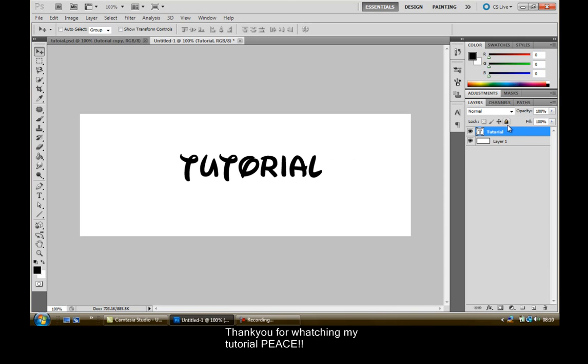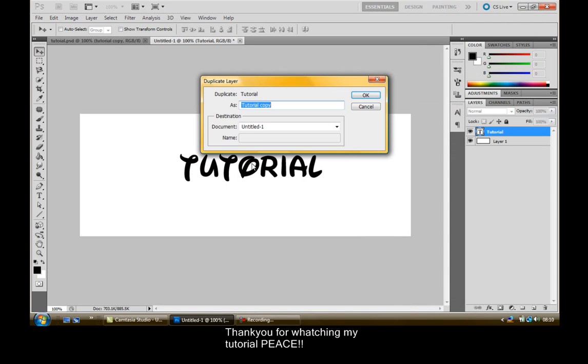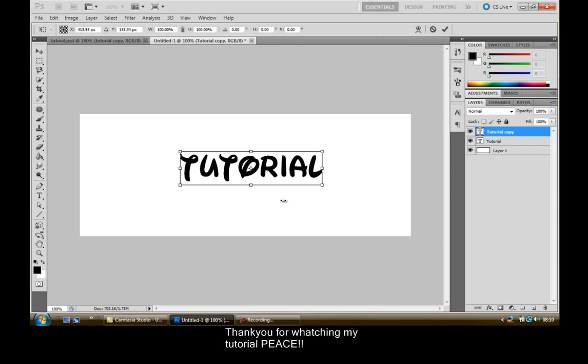Now what you want to do is right click on tutorial and click Duplicate Layer. Now press Ctrl T, Command T on Mac.